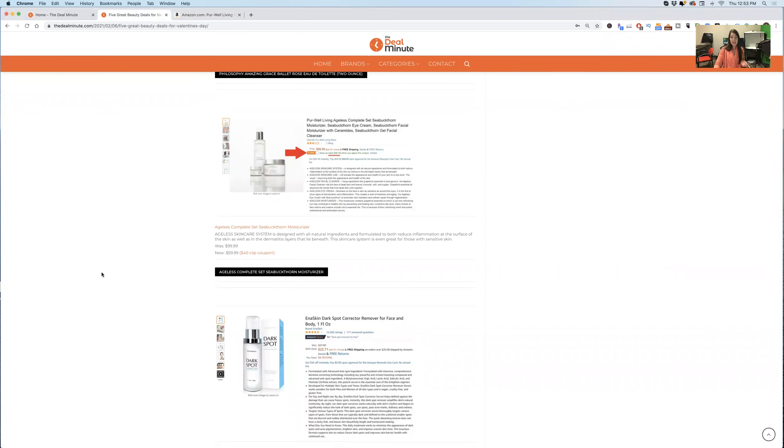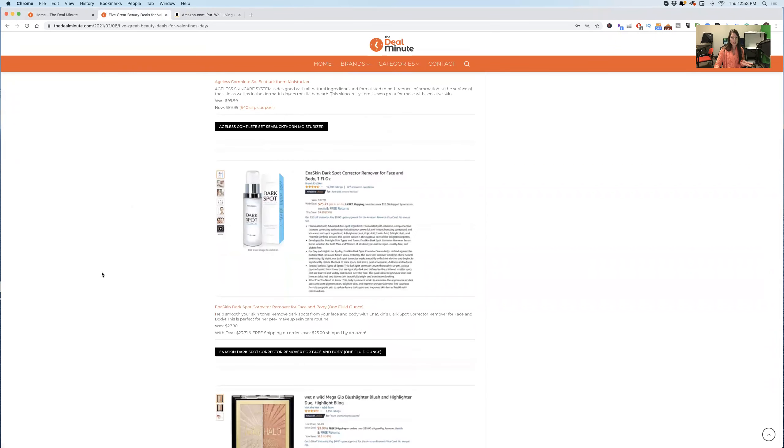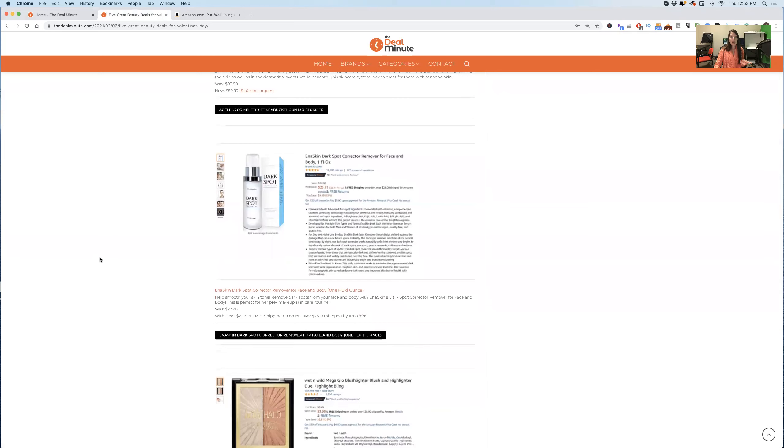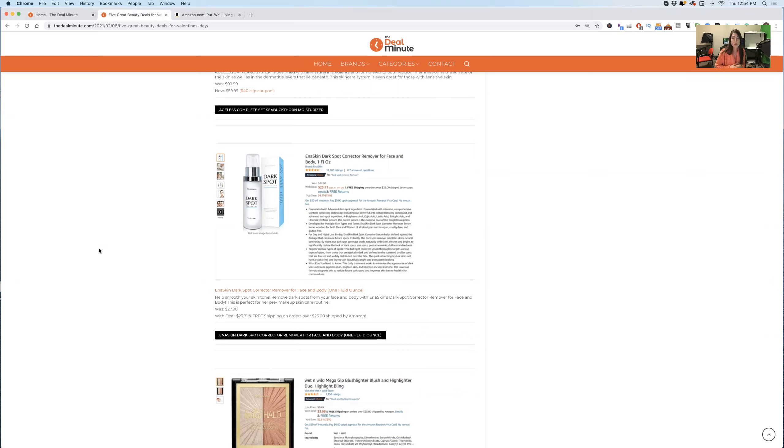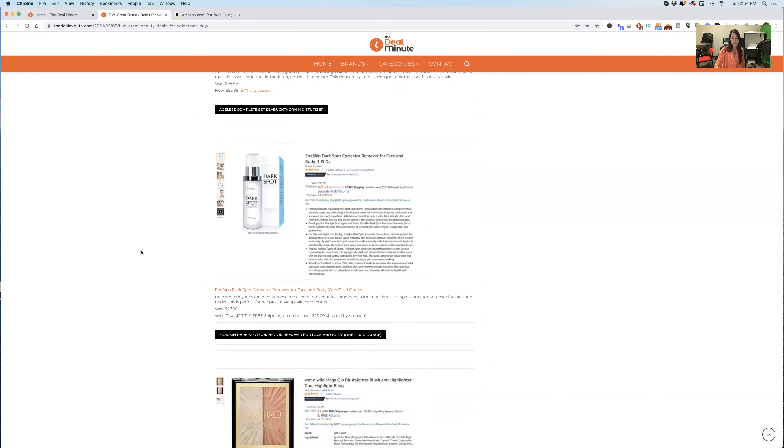The next thing of our five beauty steals is this Ennis Skin Dark Spot Corrector. For anyone out there who is worried about dark spots on their skin, they can be so frustrating. This is a great product when it comes to reversing those dark skin based off of the reviews. Based off of the deal here, it is generally $27.90, it's down to $23.71. So if you know someone that is focused in on trying to improve the appearance of their skin, this is a great Valentine's Day gift for them.